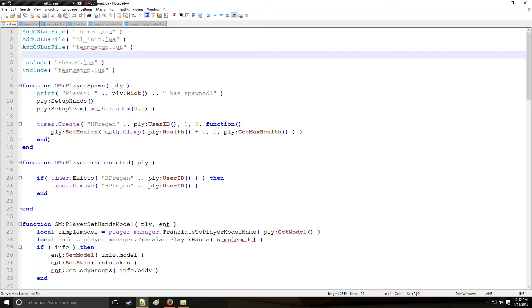Holy Wire Mod here, and this is going to be tutorial 13b in the Lewis series where we're going to continue with VGUI elements and we're going to be covering panels, buttons, and parenting.